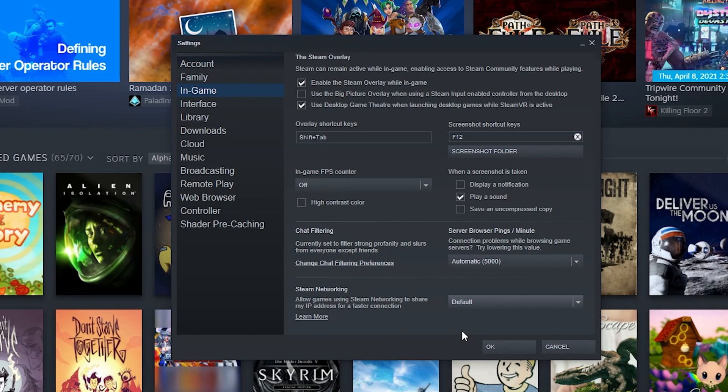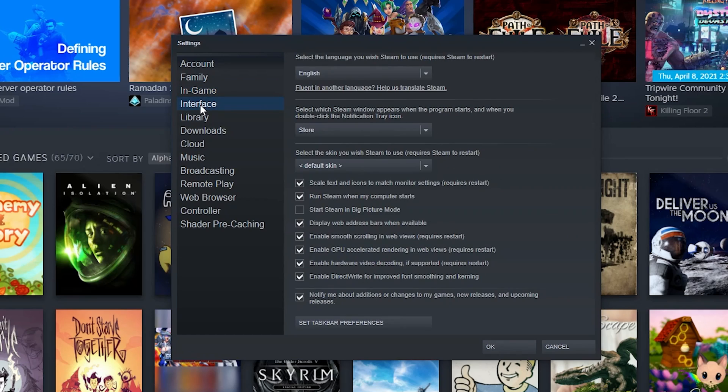And then Steam networking - allow games using Steam networking to share my IP address for faster connection. I just leave this default. This used to be more of an issue I'm guessing before, but I've never had to change the setting or seen anyone recommend changing it, so I'm guessing it's not really a big deal. Under interface you've got some more information here.